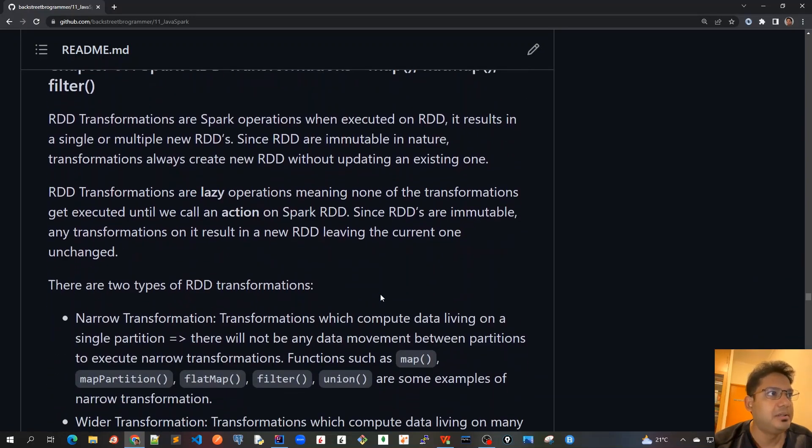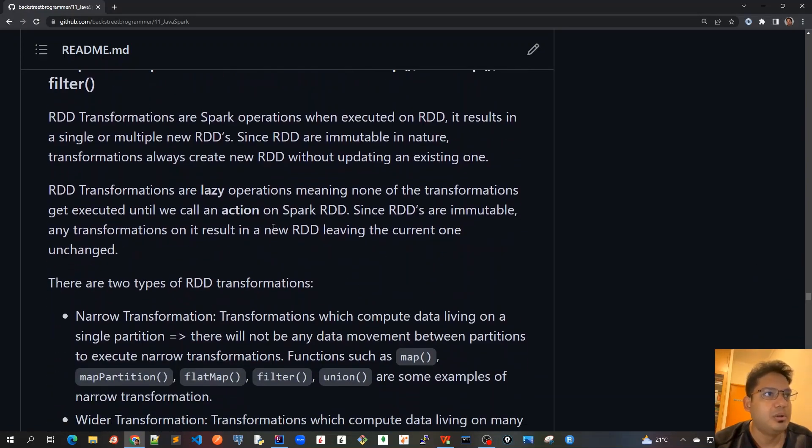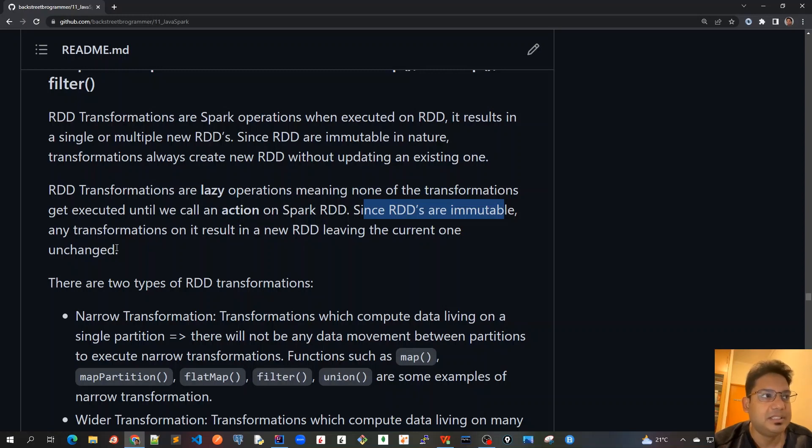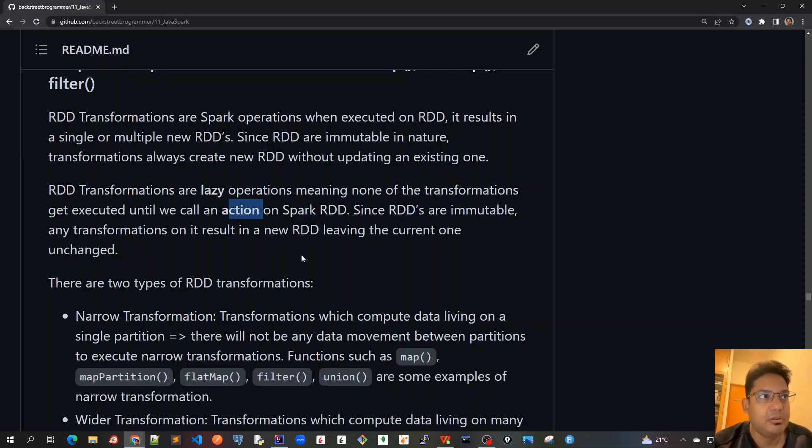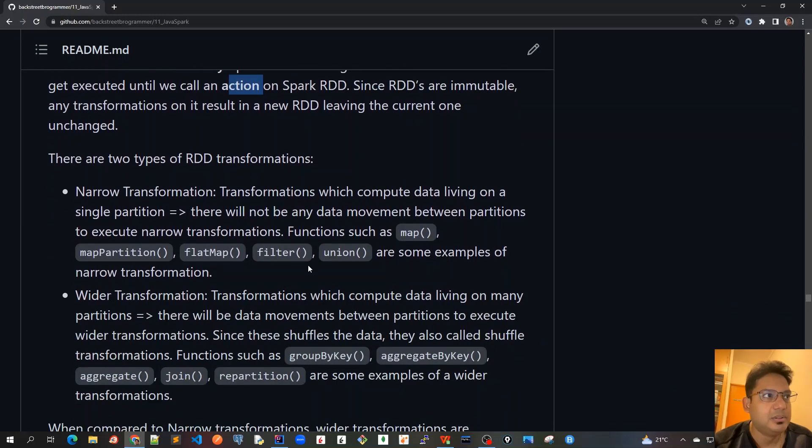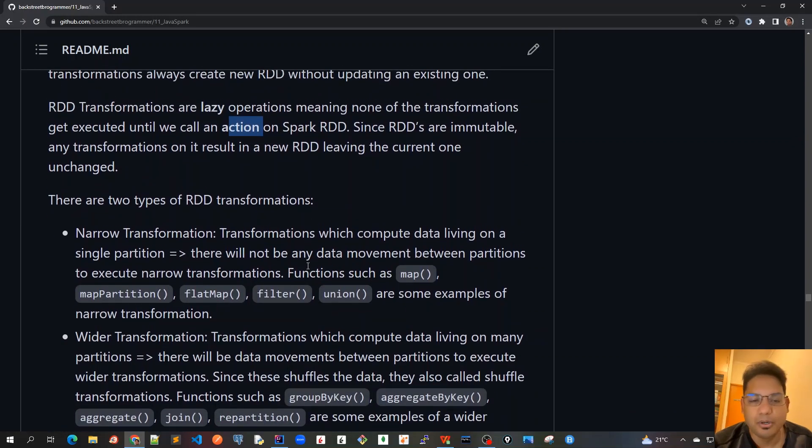In this chapter, we're going to learn that since RDDs are immutable, any transformations on them result in a new RDD, leaving the current one unchanged. They will only be triggered when an action is called. This covers the basics about RDDs and transformations.